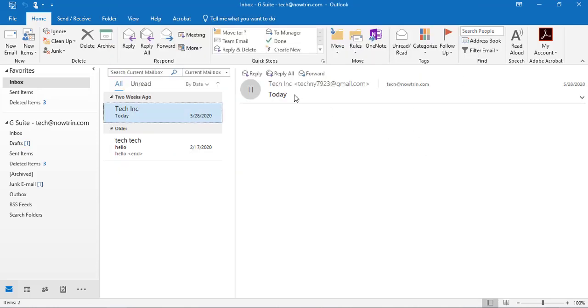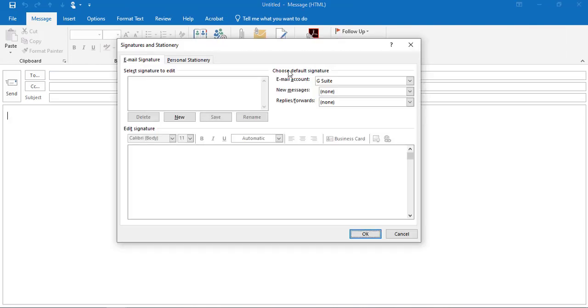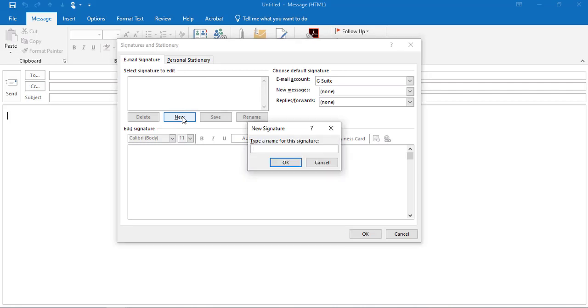The other way is to click on New Email, then click on Signature. Click on New, and then you need to type a name for the signature.